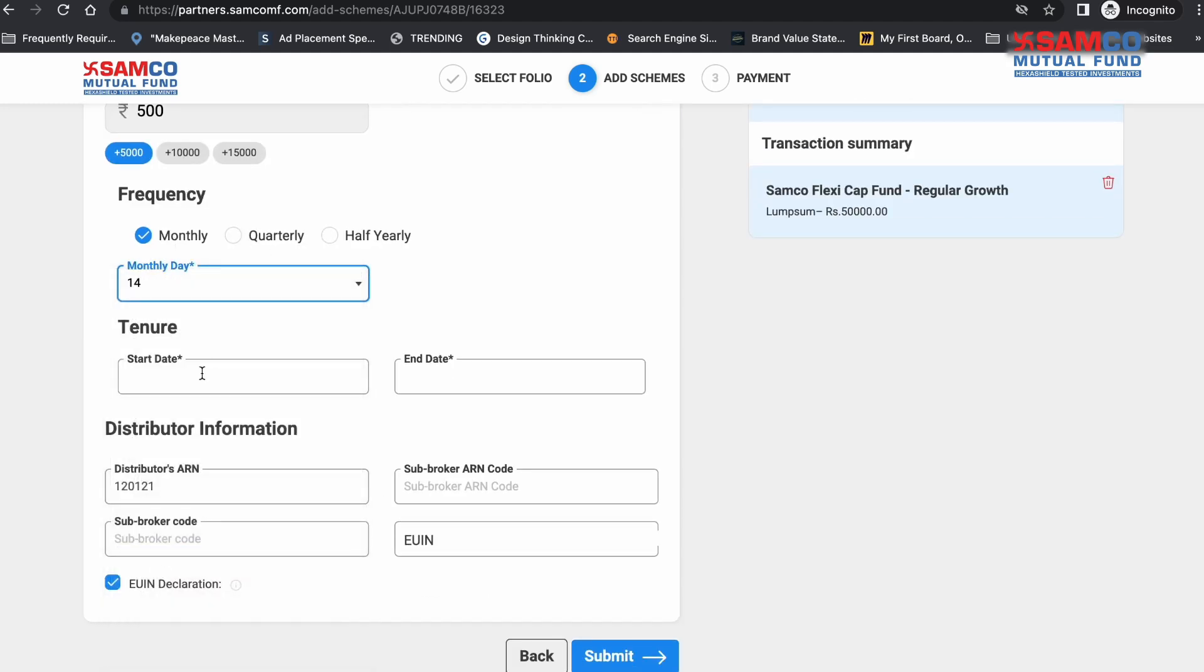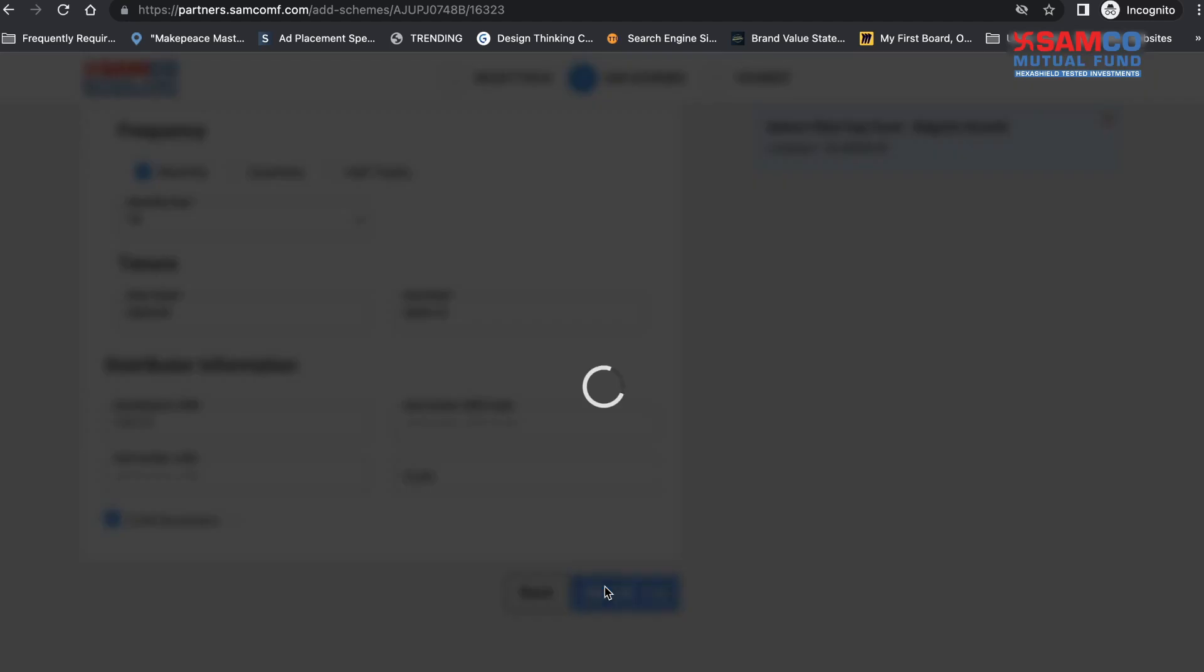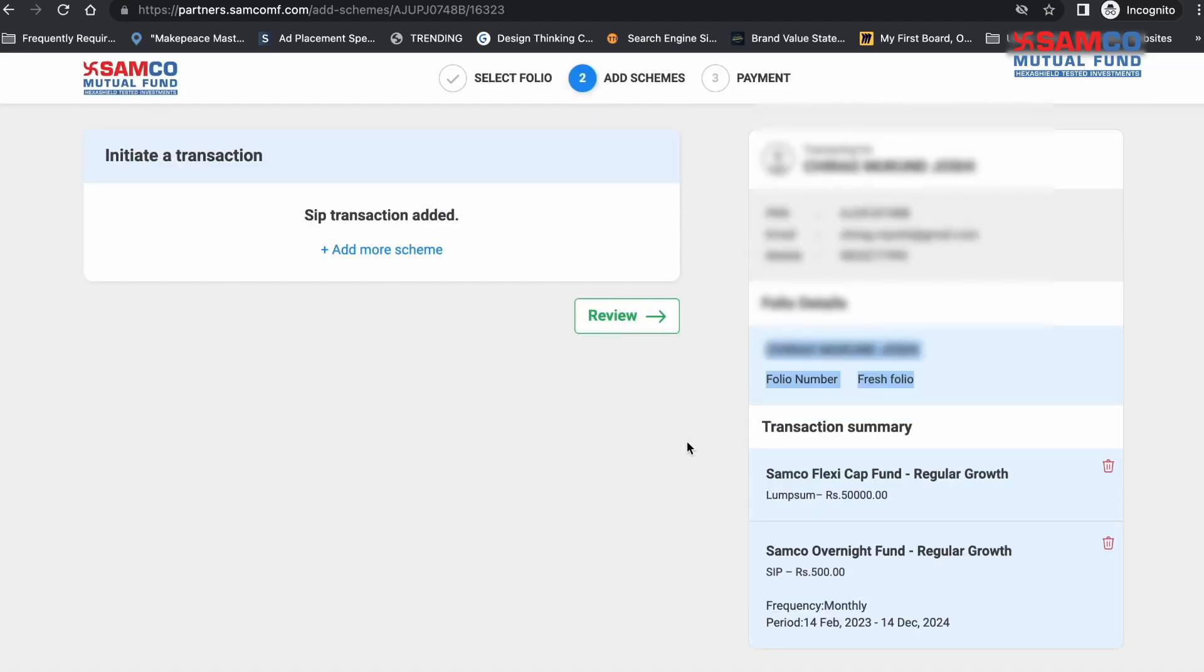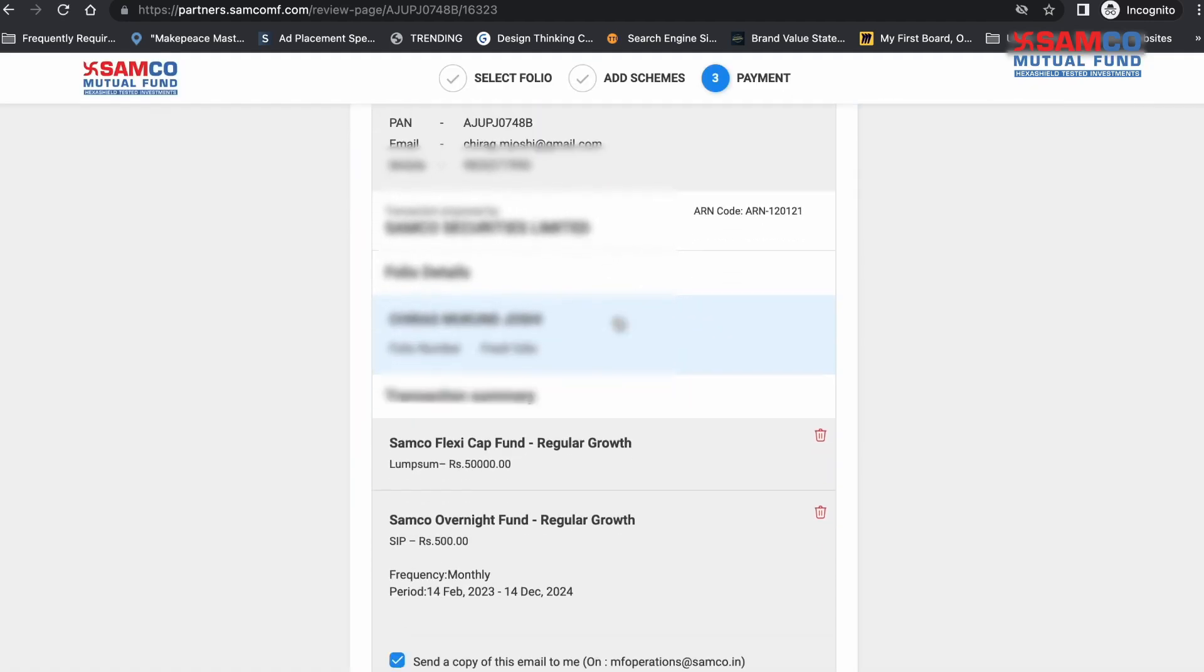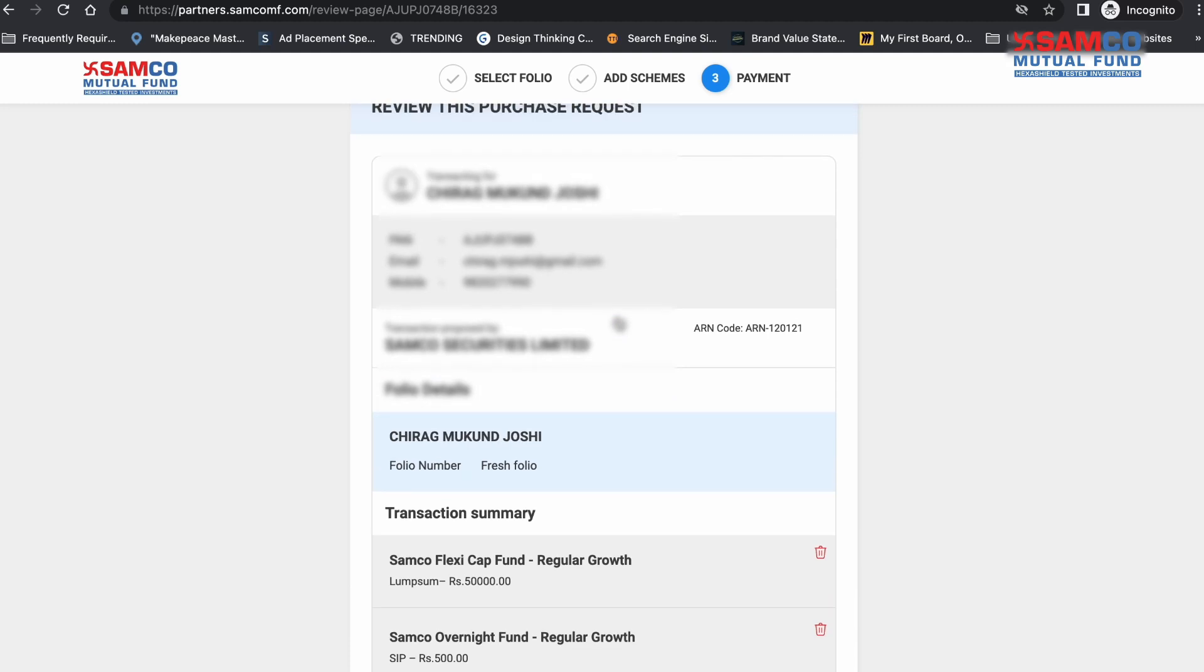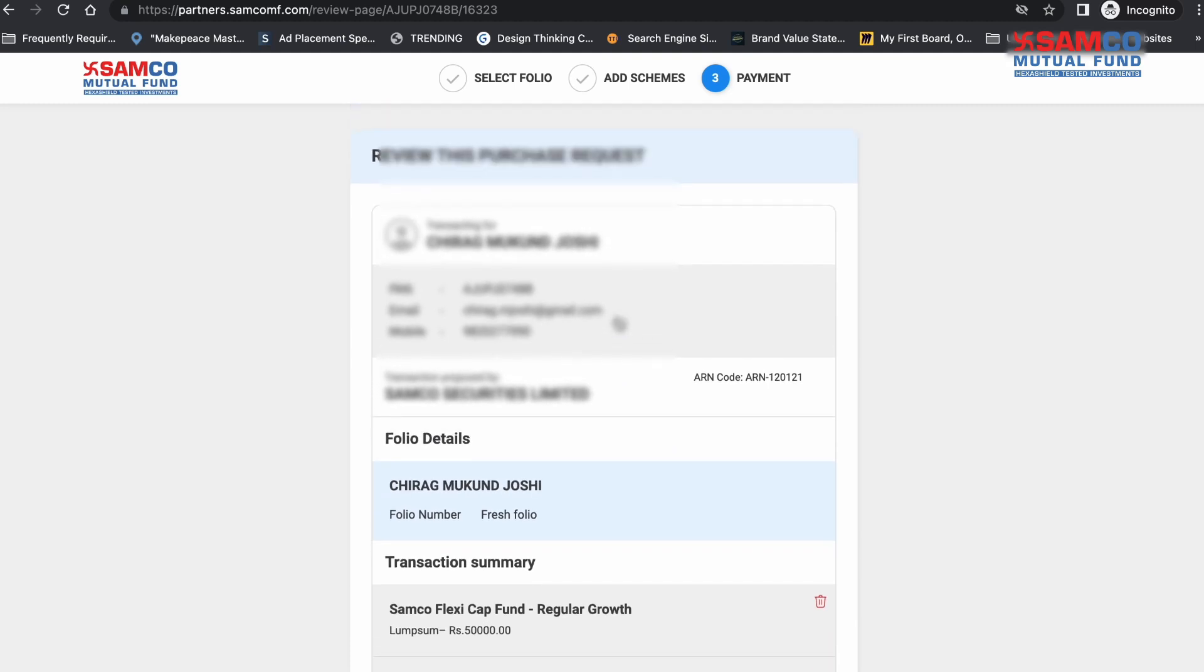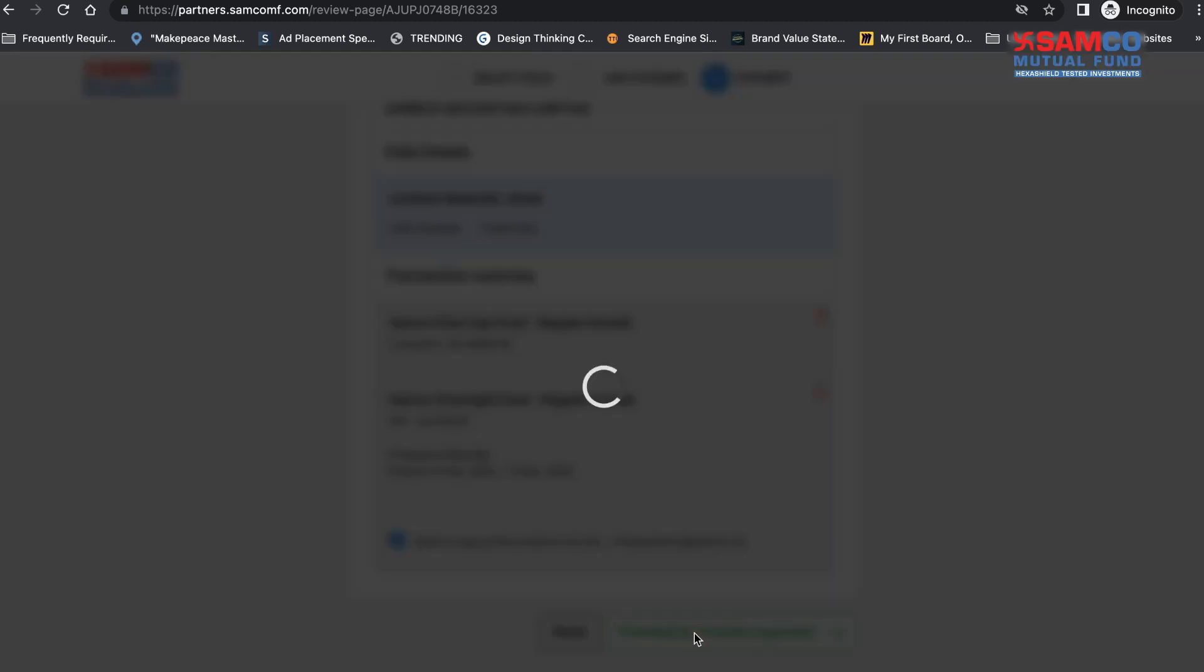Once done, click on Review. Here you will find the summary of transaction that you are about to initiate for the investor. Review the summary and click on Forward to Investor Payment.